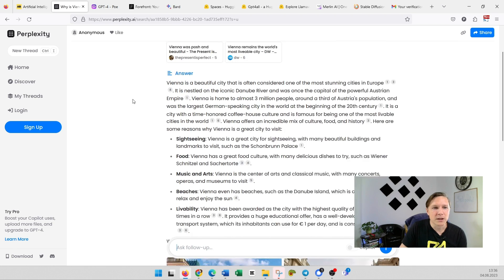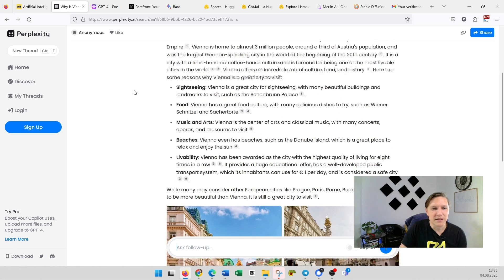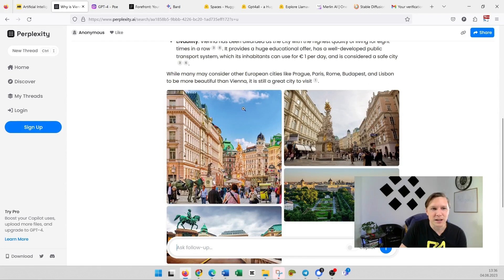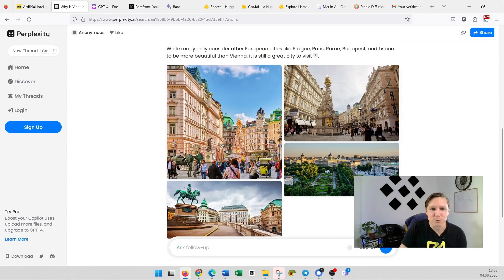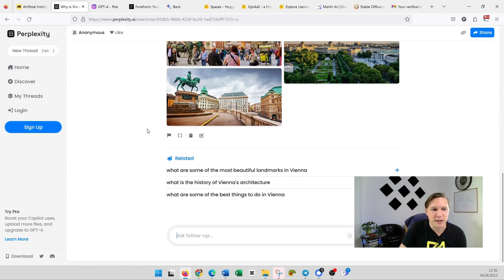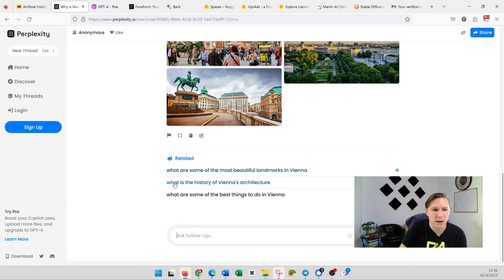And there is the answer. You see it also put in pictures there, very nice. And it provides you with related questions here: What are some of the most beautiful landmarks in Vienna? What is the history of Vienna's architecture?